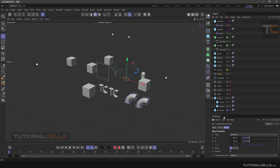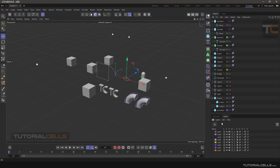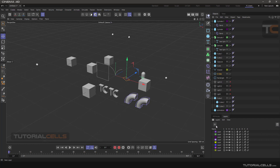If you click on Layer Manager, you can see it appear beside the Attribute Manager panel. There is a plus sign on this window that lets you create a new layer by clicking on it. This is another way, but this layer is empty. You can also delete it with the delete button.